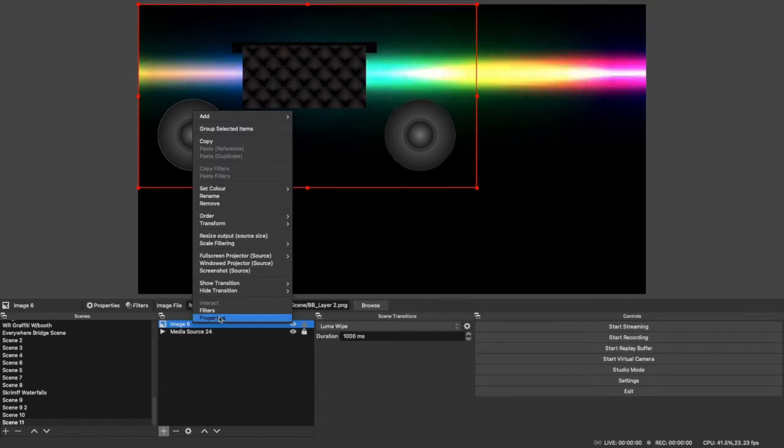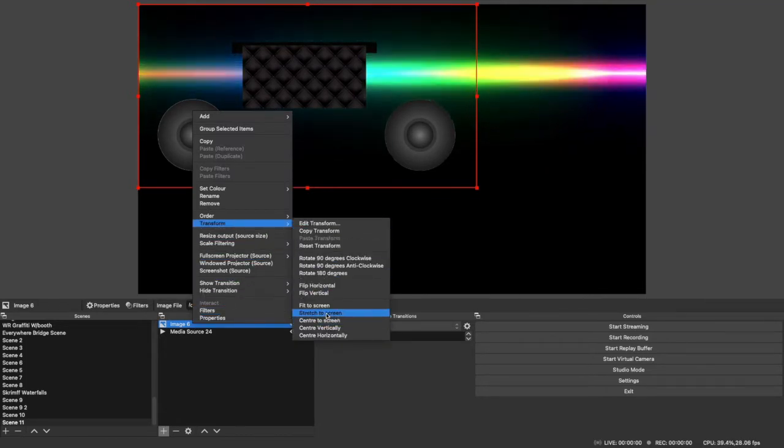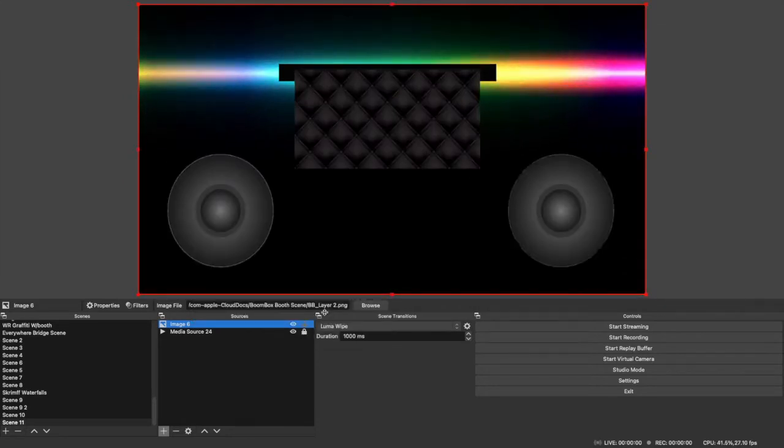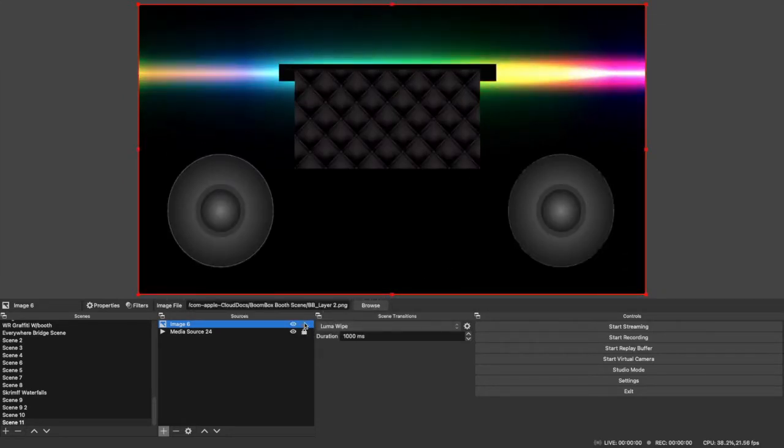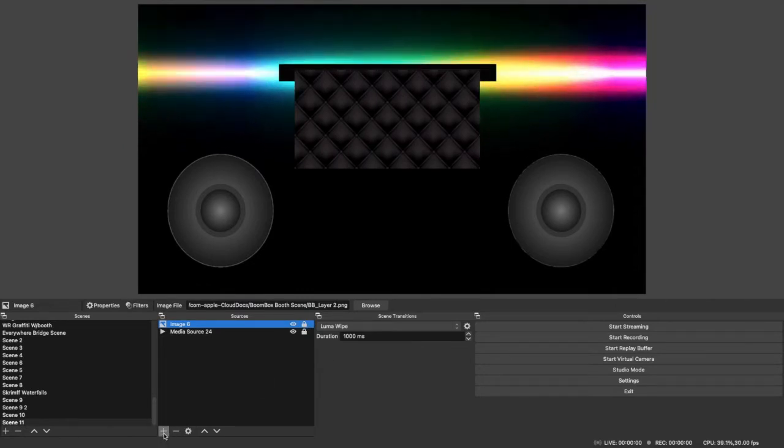Same thing again, just add it, resize it, go transform, stretch to screen. And that's going to be perfectly in line with the other layers, so make sure you do that.